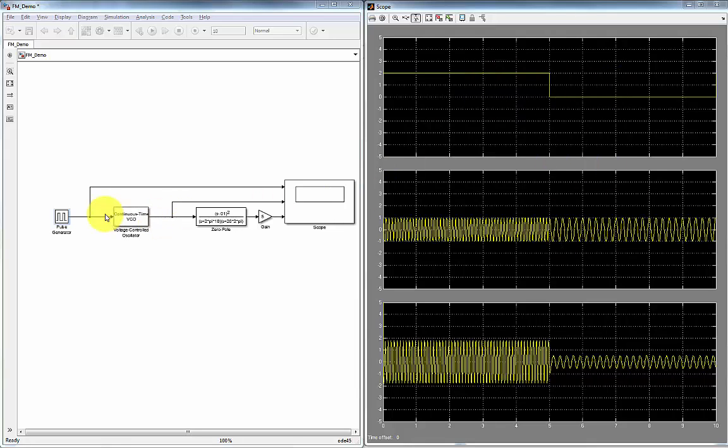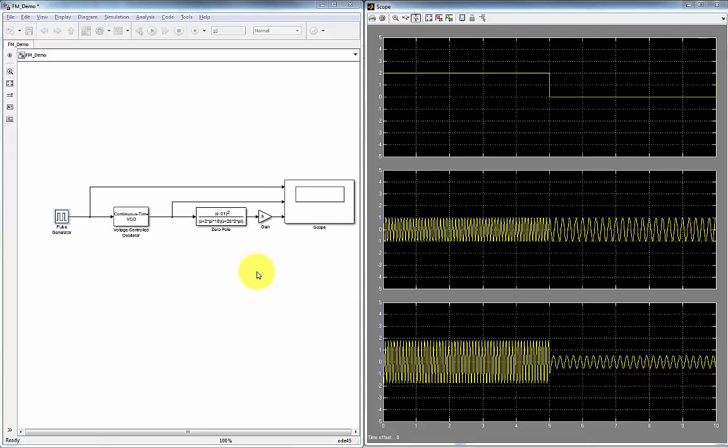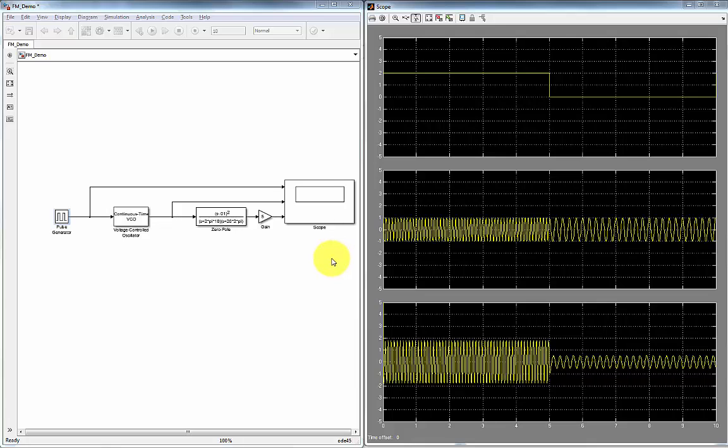So this is an example of an FM modulated signal and this is an example of how we demodulate an FM signal. Hopefully this illustrates the concept of how we use mathematics to model how we transmit a signal and how we receive a signal and how we extract a message from a carrier signal.